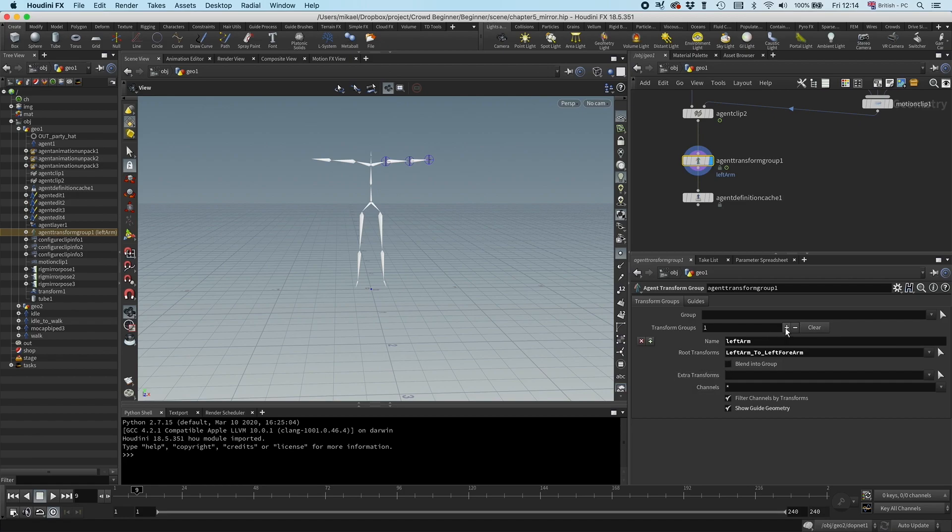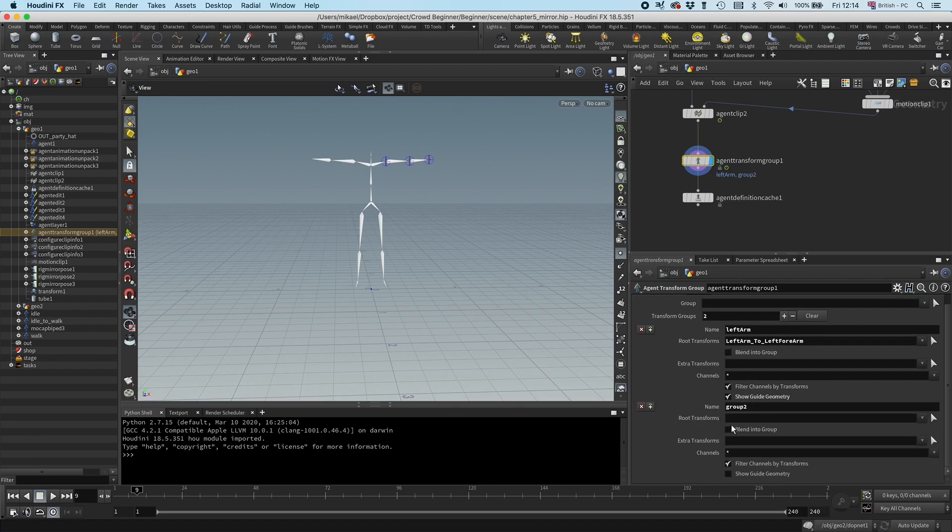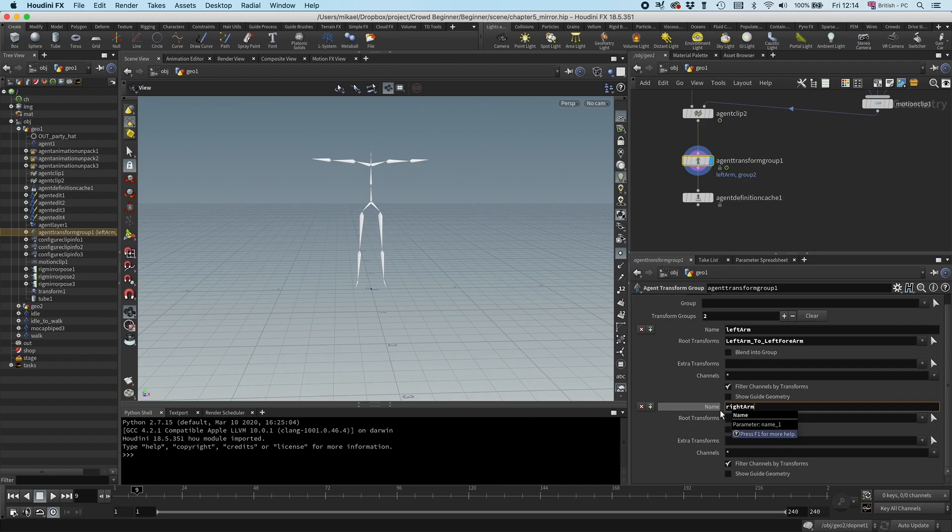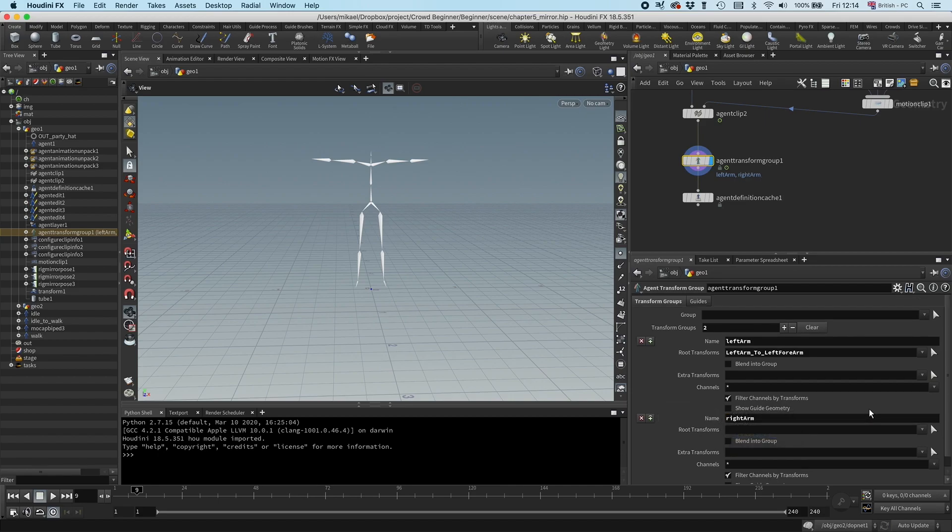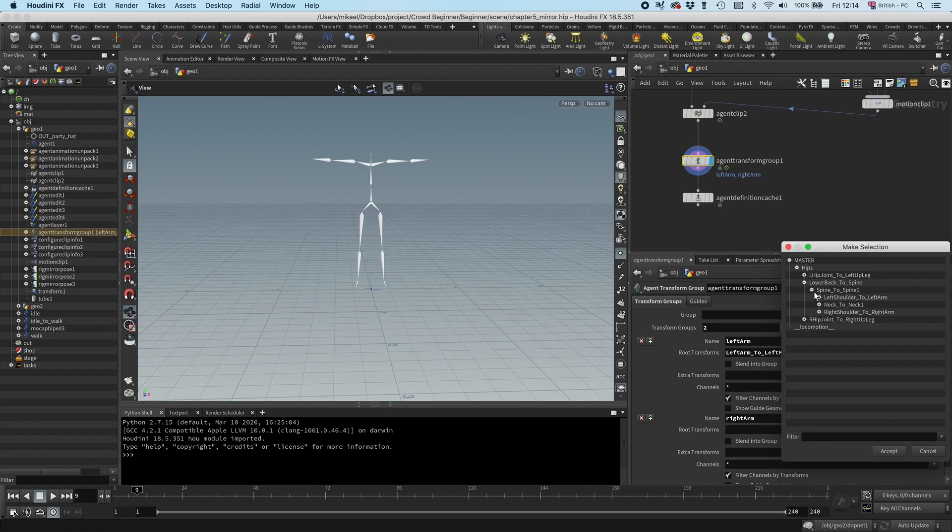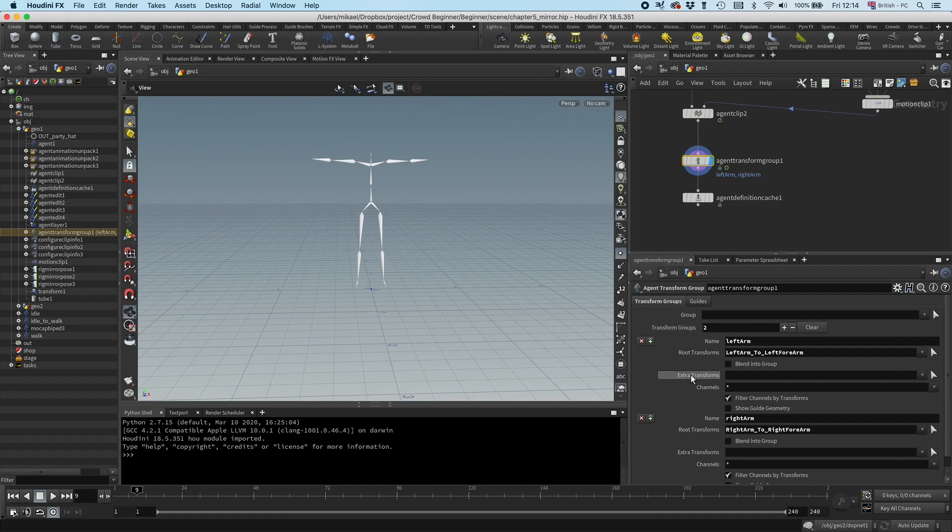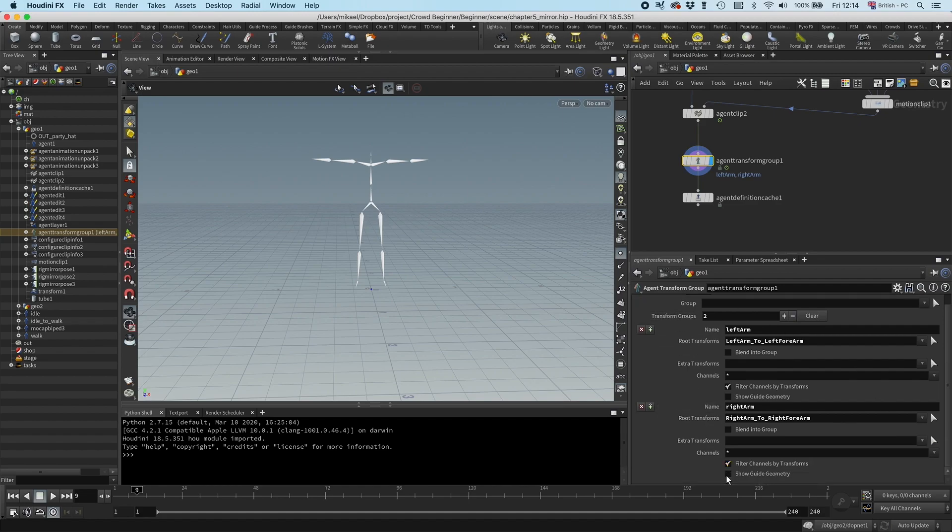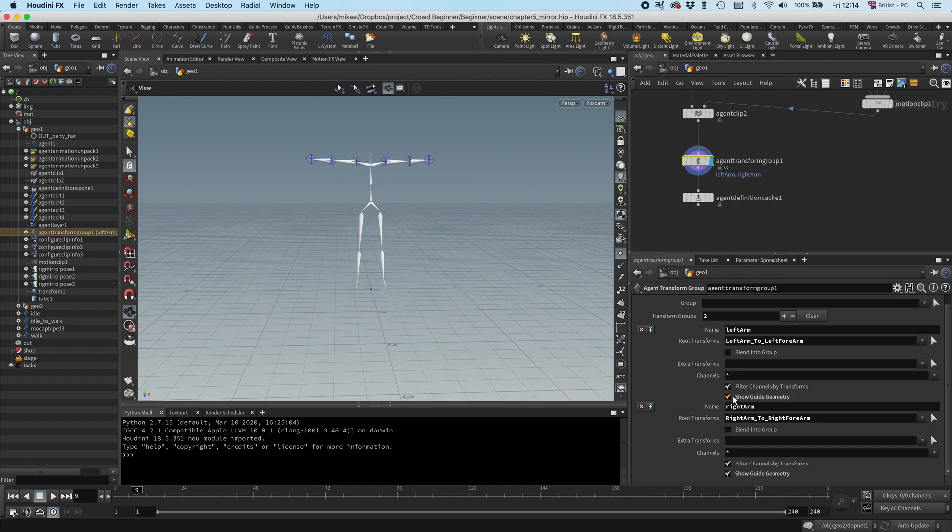Then I'm going to create the next group, which I'm going to call right arm. I'm going to turn off this show guide geometry as well. I'm going to do a similar thing but on the right side, from right arm to right forearm, and accept. We can check that as well. There we go. So here are our two groups.